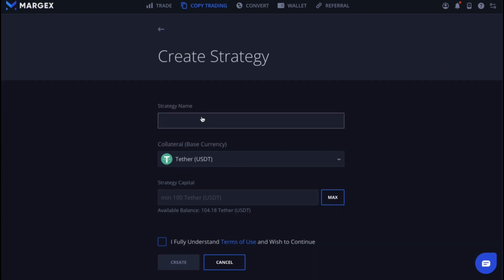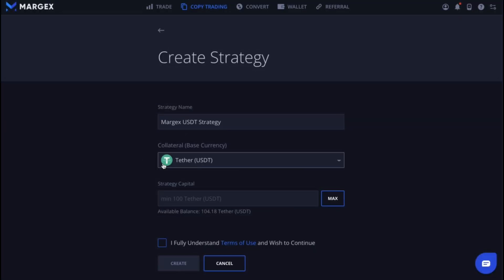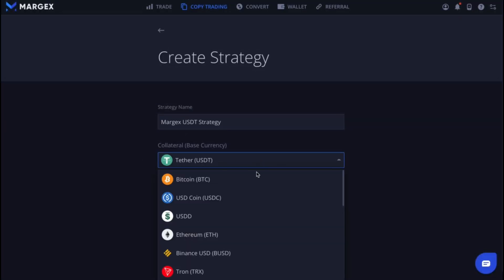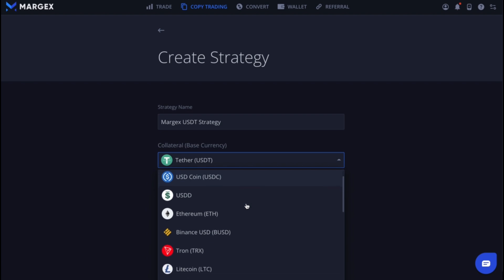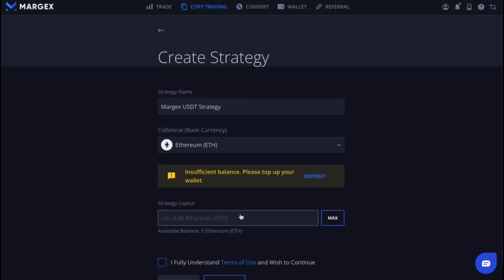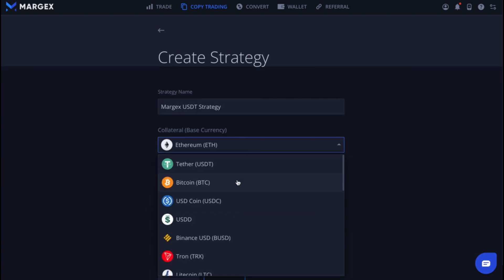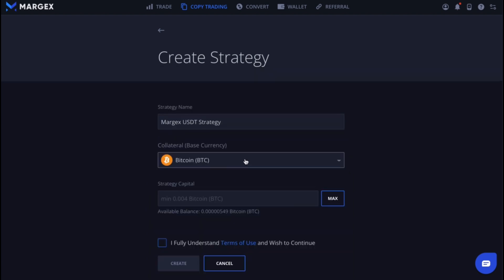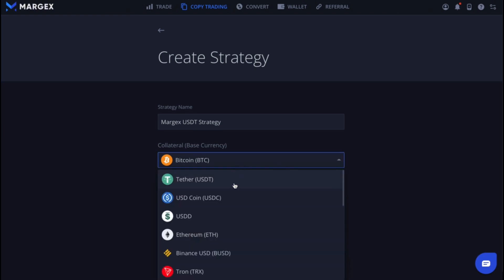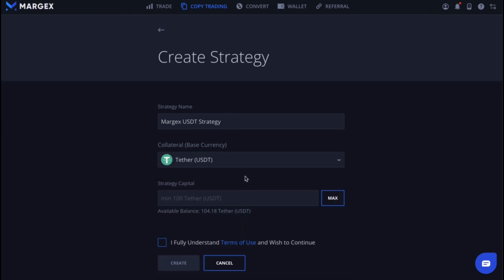First, enter the strategy name. Next, choose the collateral. This is the currency in which your potential followers will put into your strategy. In this example, we are choosing USDT.